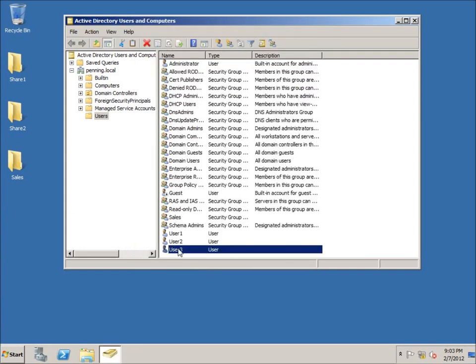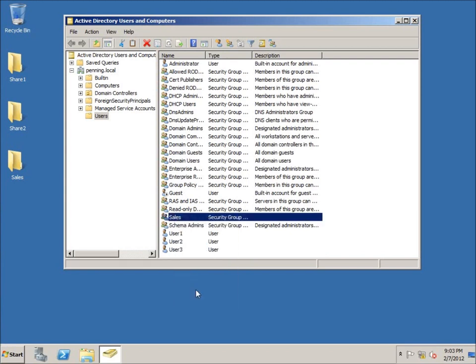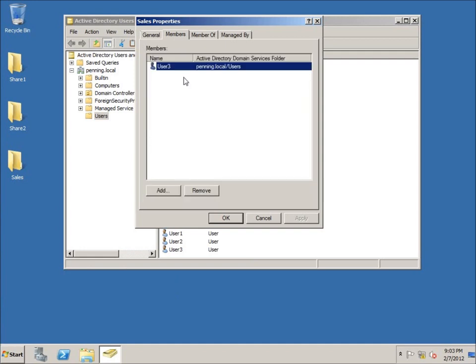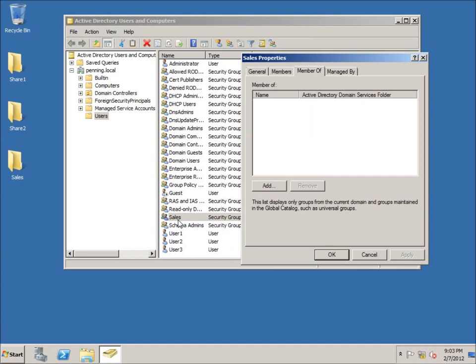I can also do this from the other direction — right-click on the group, choose Properties, and see who the members are. User Three is the only member right now, but I can add additional users from here as well. So you can go from the user and add them to the group, or go to the group and add users from that side. You can also develop a hierarchical system by making groups members of other groups.